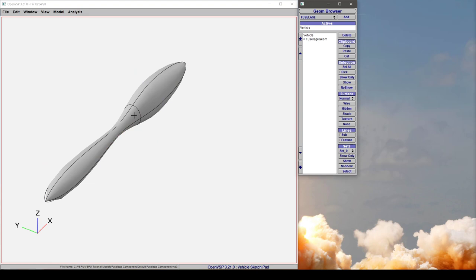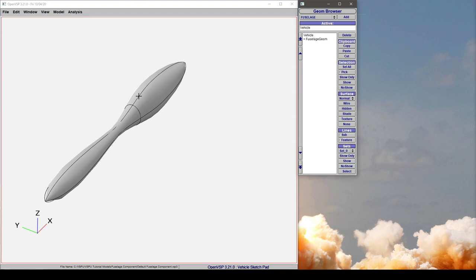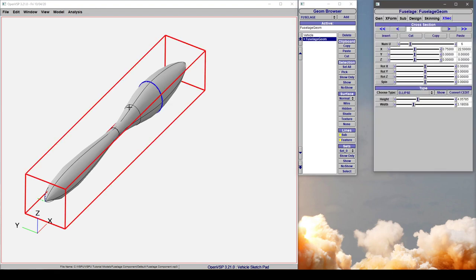If we deselect, that line remains. That is a feature line at the U equals 0.5 location along these splines that define the fuselage component. It's simply a visual artifact indicating where your U is at the halfway point along your surface. So that's not hurting anything. It's just a visual artifact.